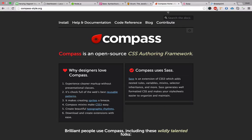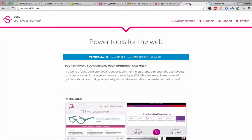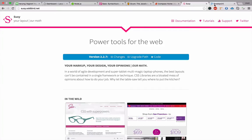Next up is Compass. Compass is an open source CSS authoring framework — I use this to handle a lot of cross-browser prefixing. Next is Suzy, which is basically a grid system, and this will allow us to easily lay out elements within our theme. And lastly is Breakpoint. Breakpoint makes writing our media queries super simple. We can store device sizes in variables and simply call on Breakpoint to break at these sizes, which adds responsiveness to our theme.